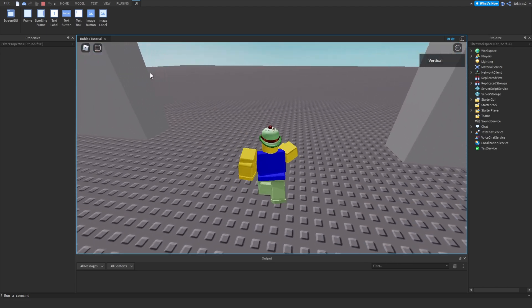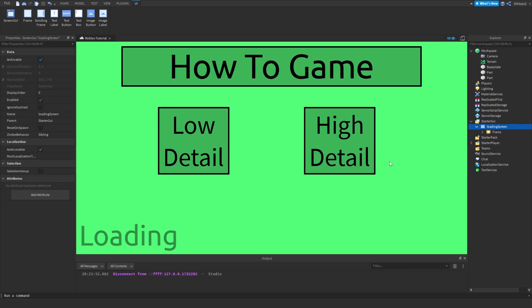Just like that, you've created a basic loading screen with Low and High Detail modes attached to it. Thank you so much for watching — make sure to subscribe if you like this content. I'll probably be posting a new video tomorrow, and I'm also working on my biggest project yet. Subscribe and turn on the notification bell so you don't miss it — thanks for watching, see you guys!